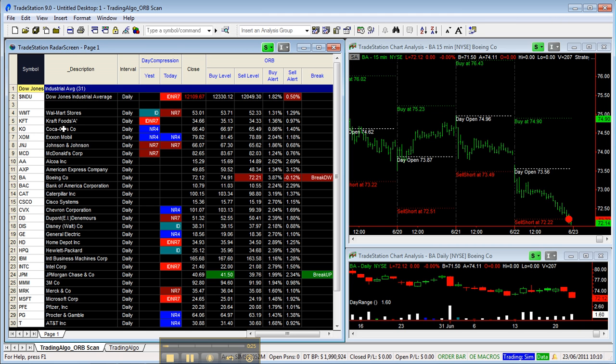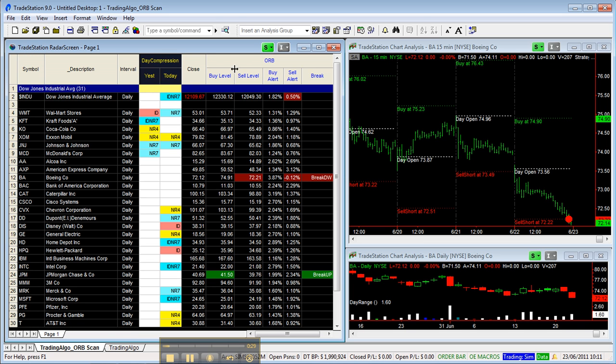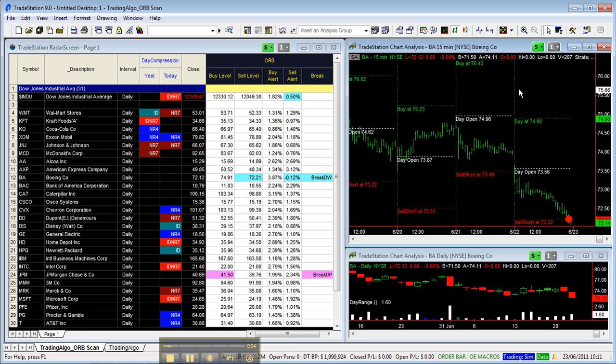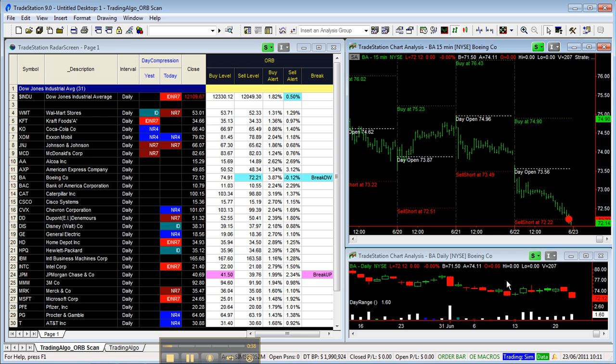Dow Jones Industrial Average 30 stocks listed, with a couple of indicators: Day Compression and Open Range Breakout. On the right, you'll find two charts—a 15-minute chart on top and a daily chart at the bottom.